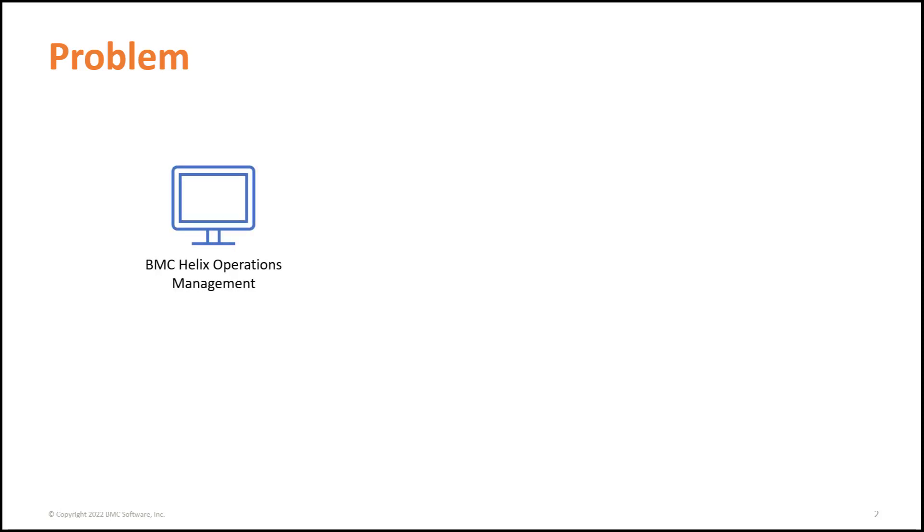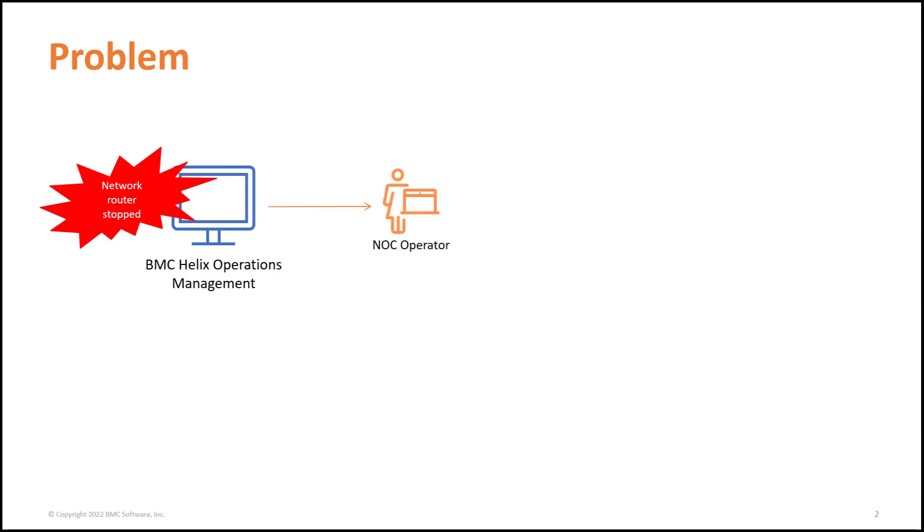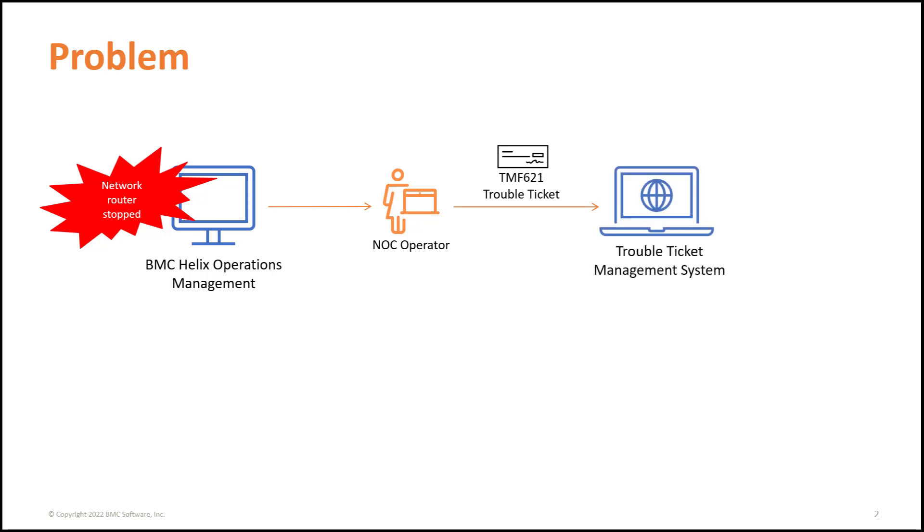Suppose you get an event of critical severity in BMC Helix Operations Management for a router that stopped working in your network. As a network center operator, you want to create a TMF-compliant trouble ticket in a trouble ticket system, such as ServiceNow, for managing the event, tracking it, and then maybe resolving it.